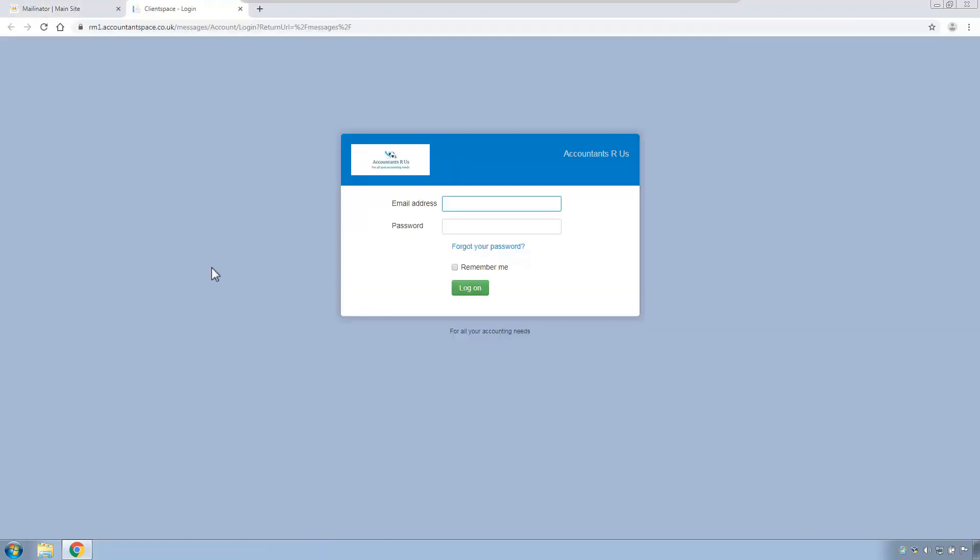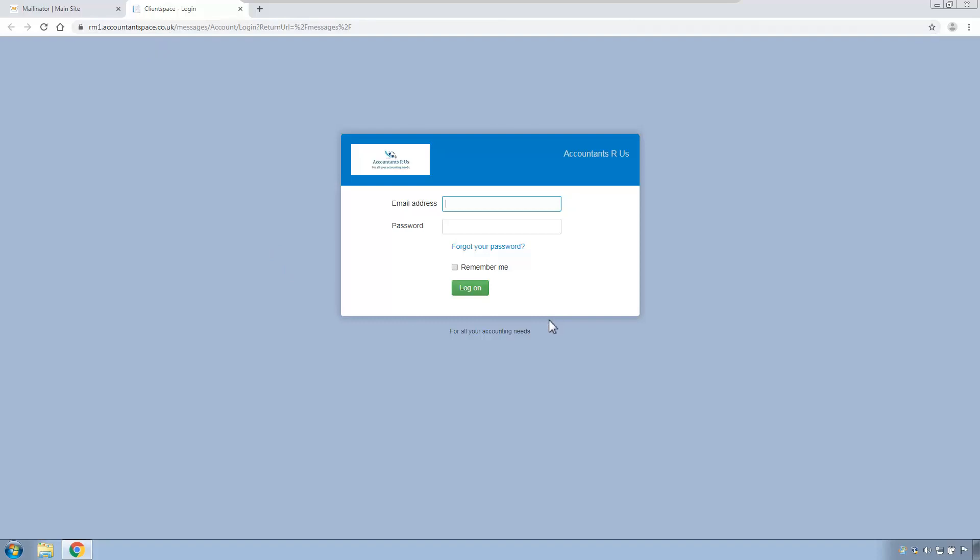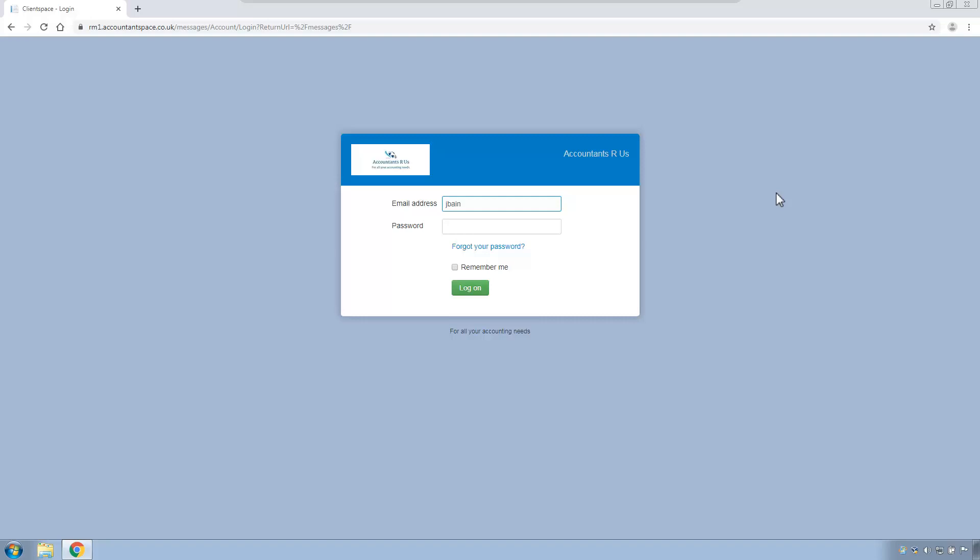When I click the link I'm taken to a web page that looks very similar to my portal login page. Except you will notice at the top that the URL is my domain which was rm1.accountantsbase.co.uk whereas previously it was rm1.clientspace.co.uk. Other than that, from a client perspective they are logging into their one-click account. Assuming that the client knows their logon details, they will just logon now as normal. So what will happen is, in this case, John Bain will type in his email address. It's johnbain100 at mailnator.com And John's password. And hit login.